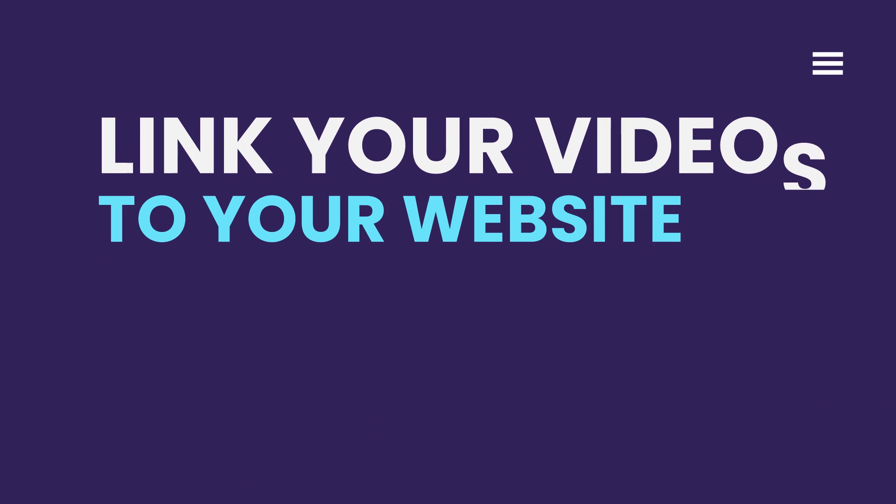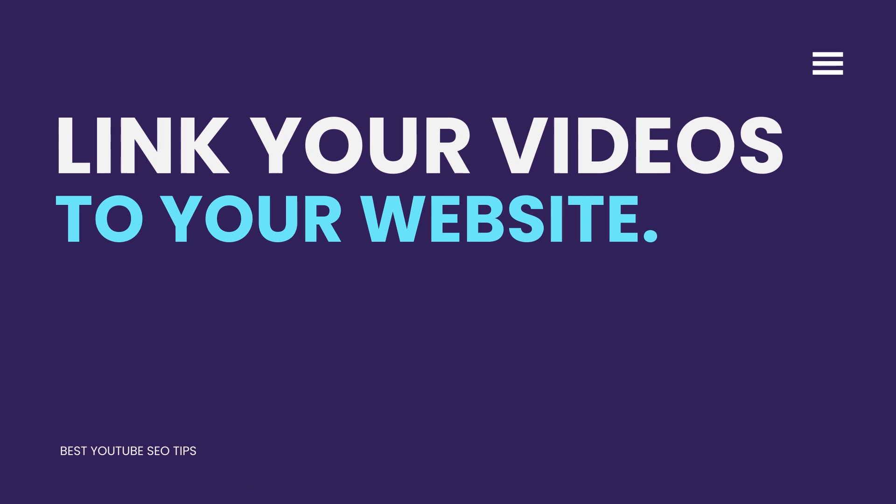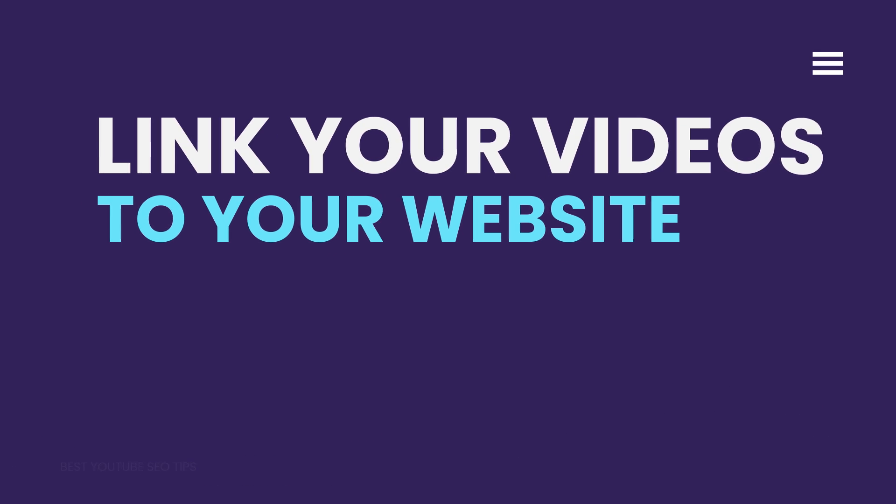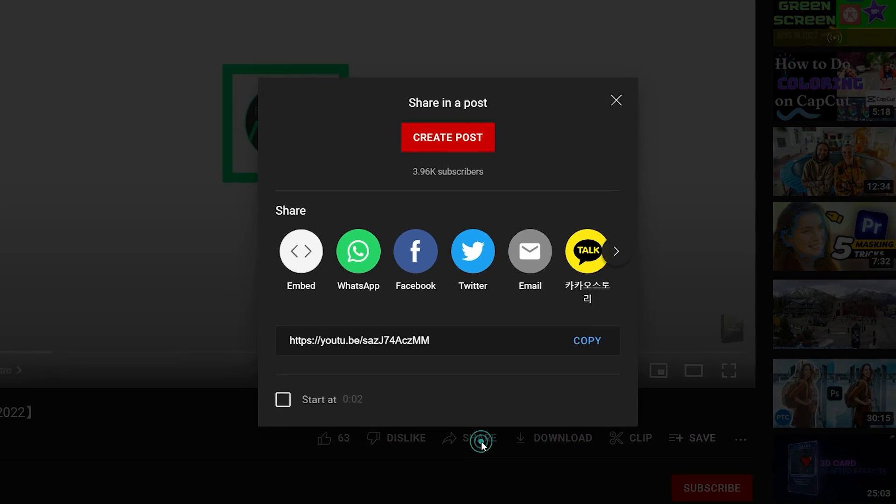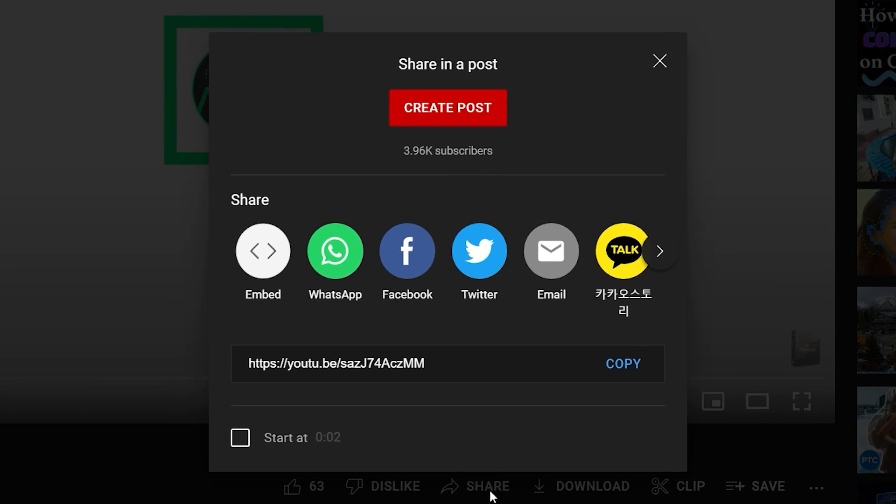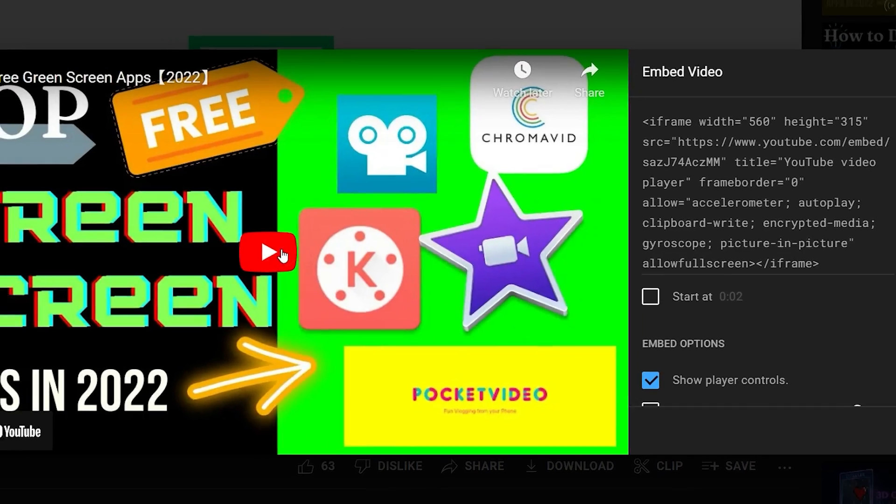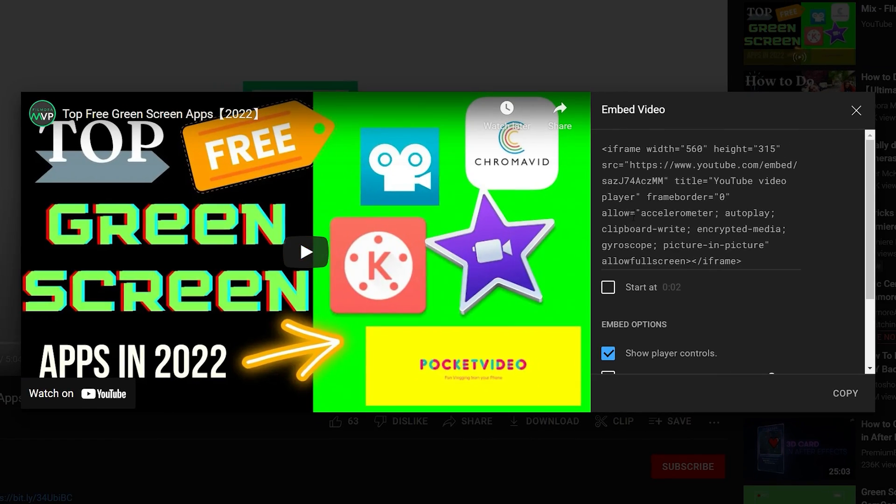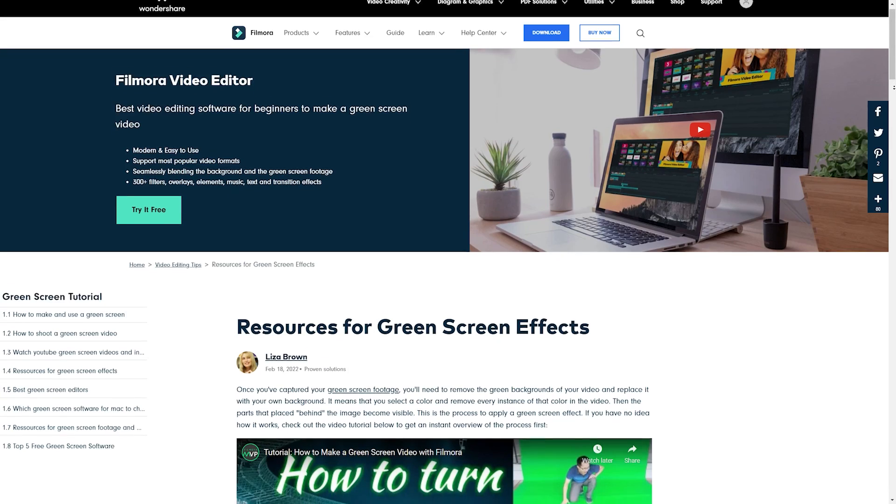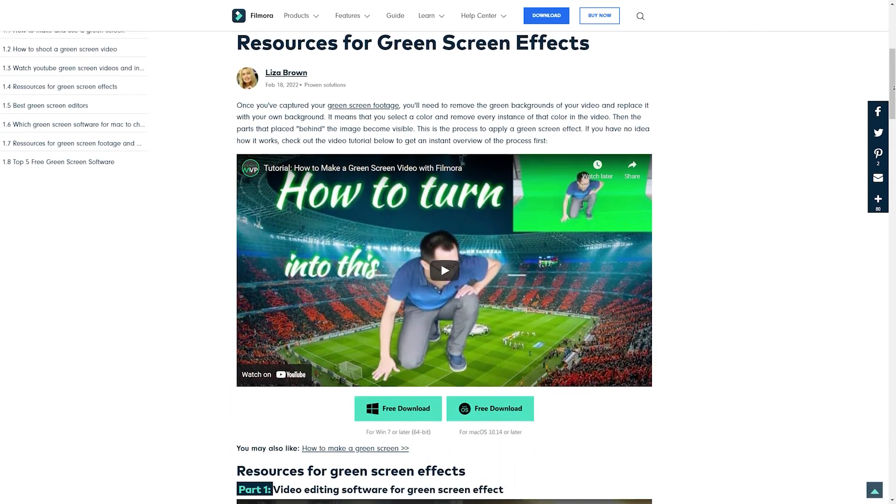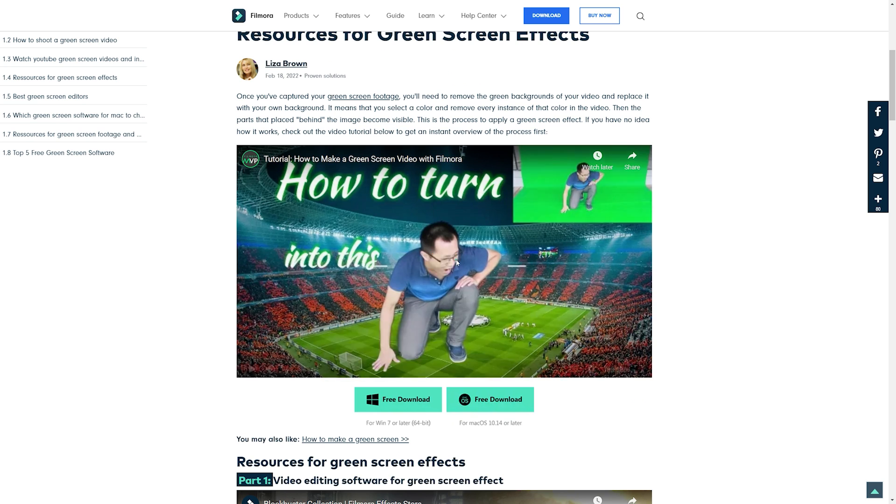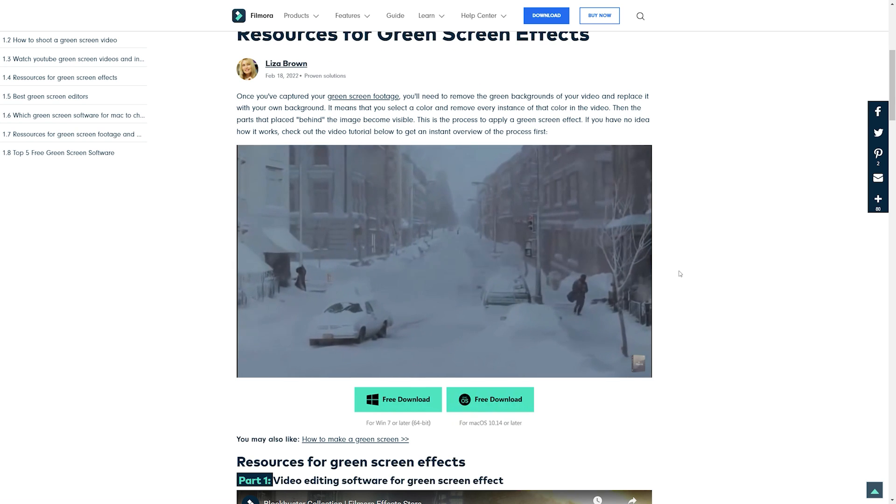Link your videos directly to your website. Each time you publish a new video, make sure you embed it on your website or blog. Not only will this encourage viewers to stay on your website instead of leaving immediately, but it will also make it easier for search engine crawlers to index your website.